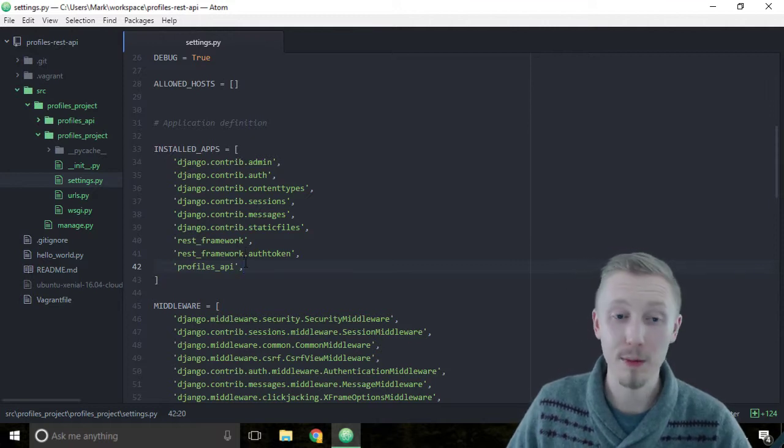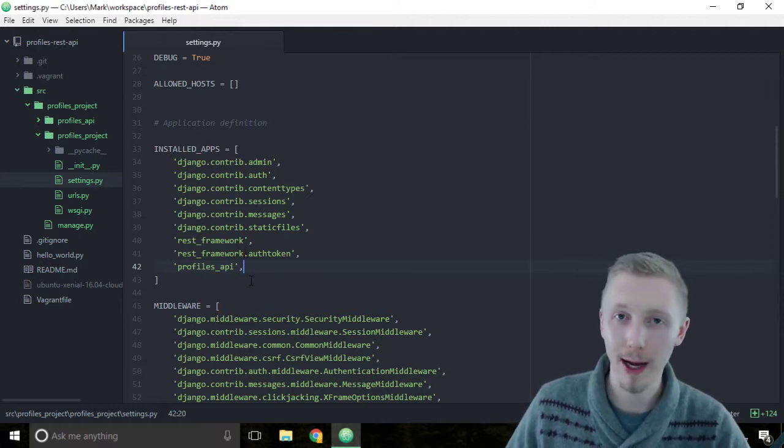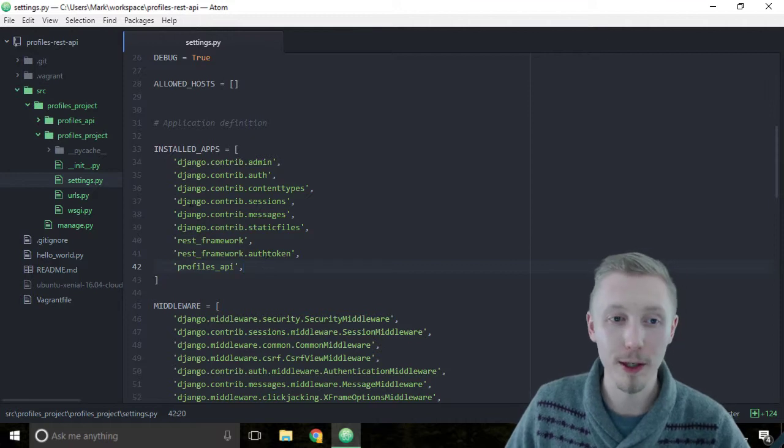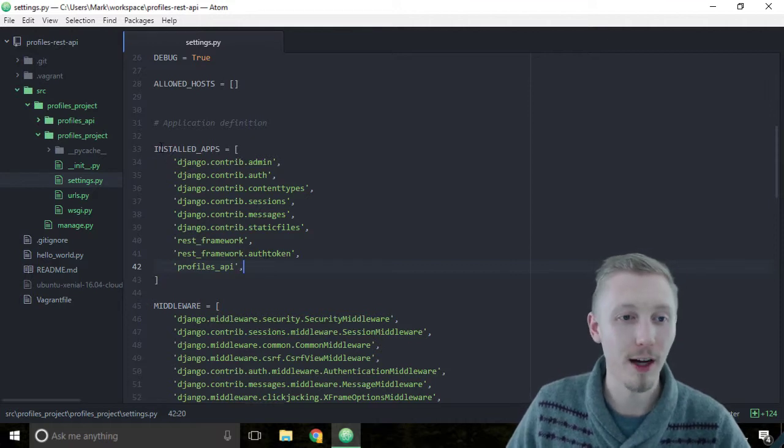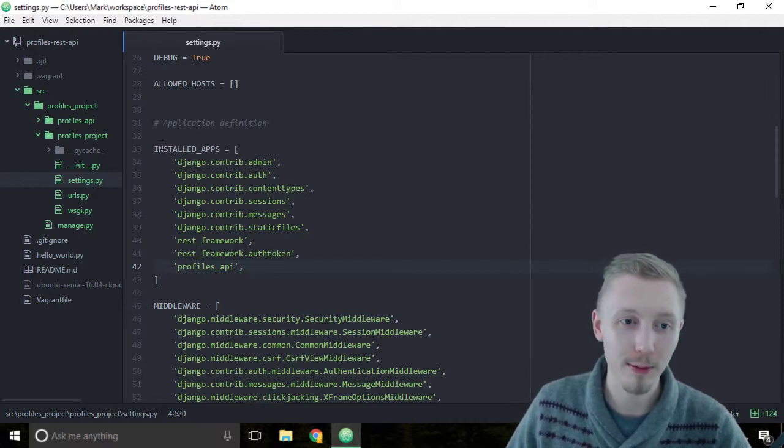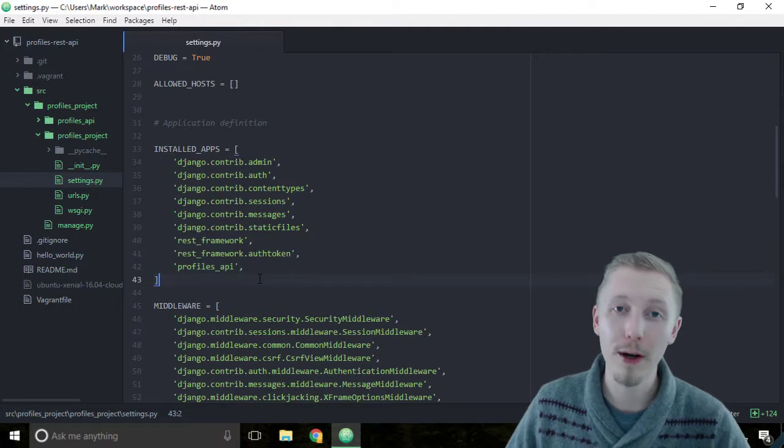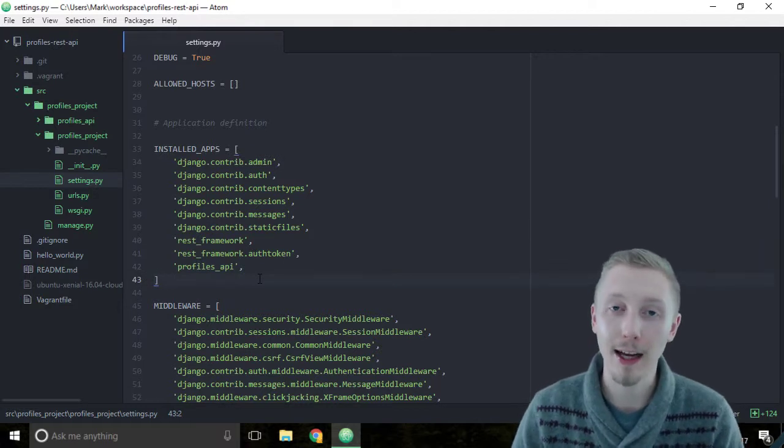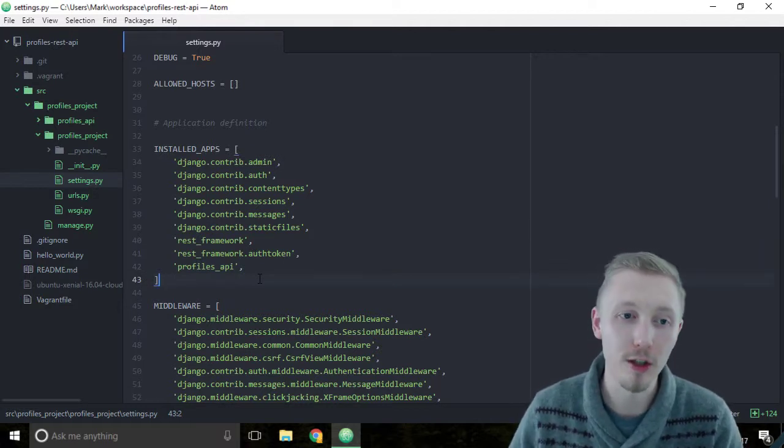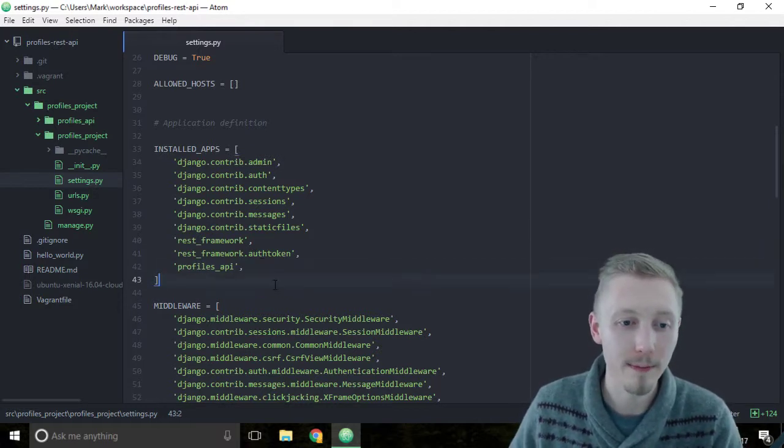I've spent many hours trying to figure out why my app's not working, and it was all because I'd forgotten to put it in the installed apps. So remember, if you ever want to add any extra Django app to the project, you need to add it to the installed apps.